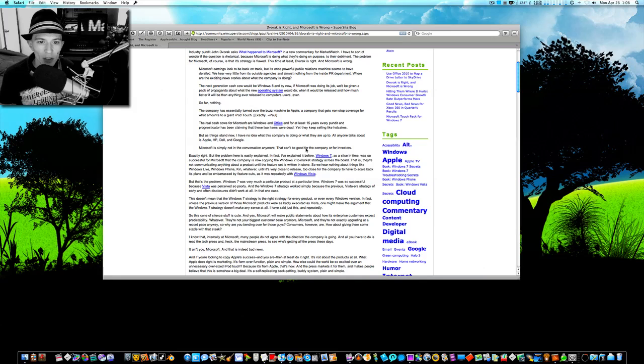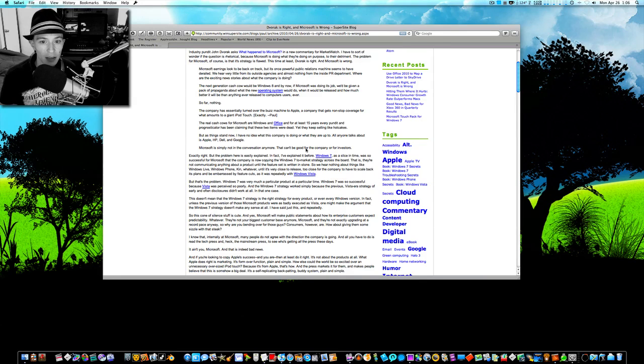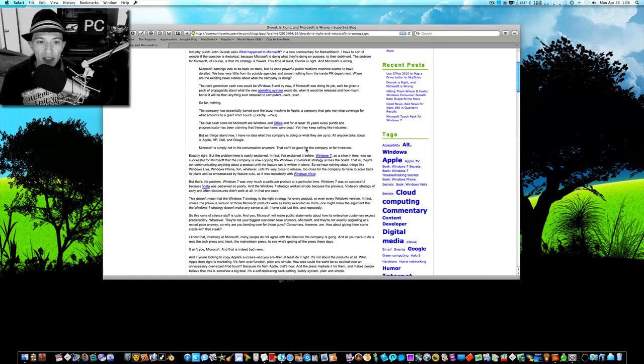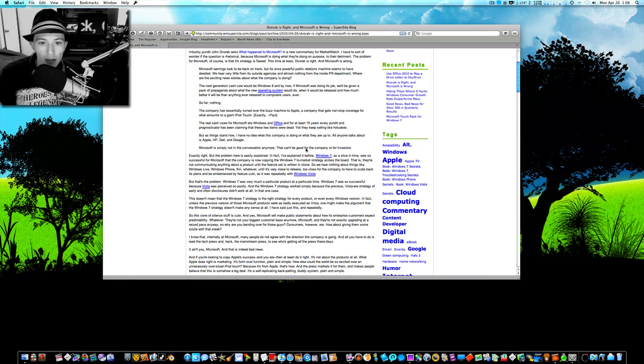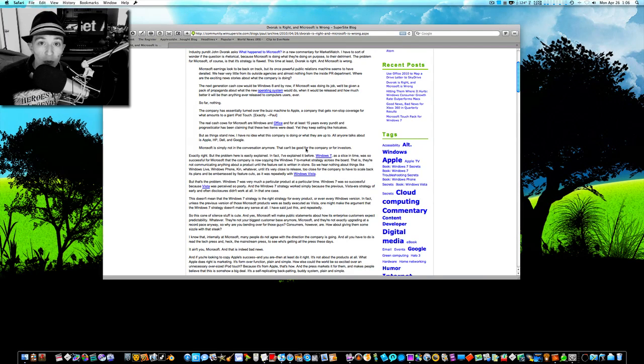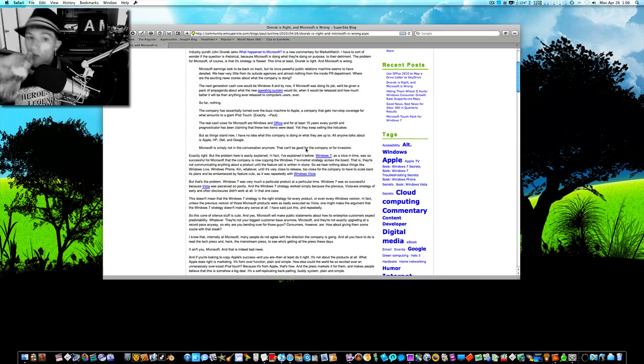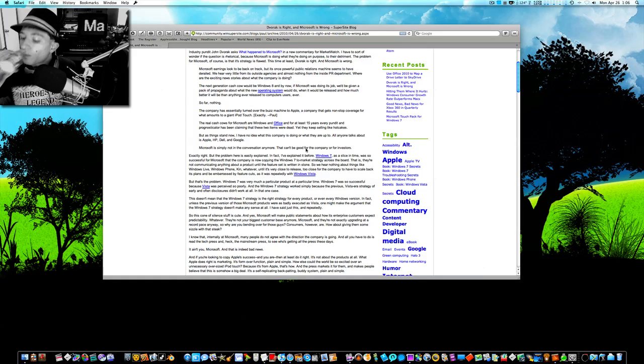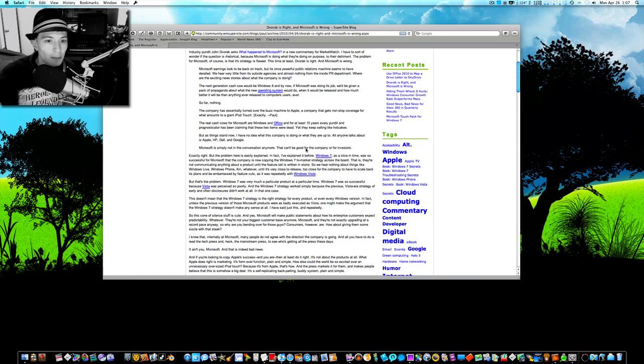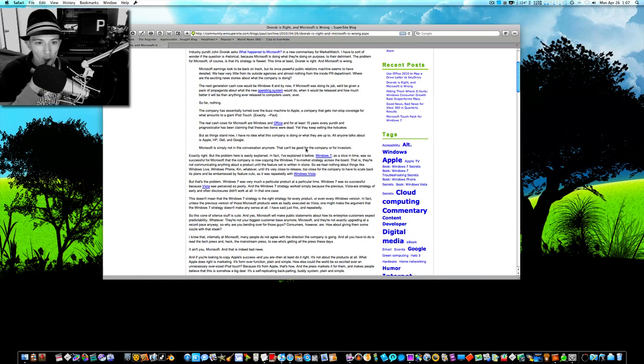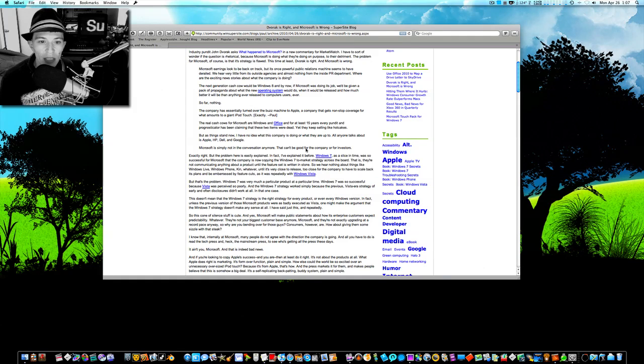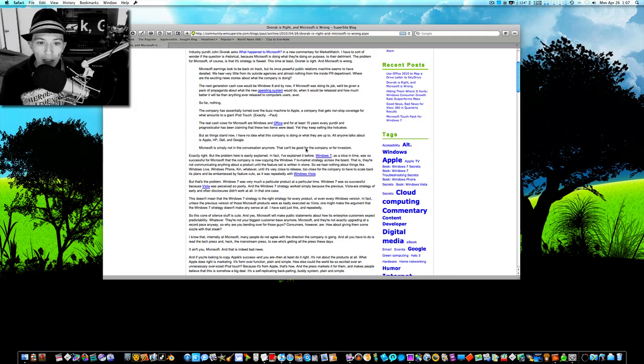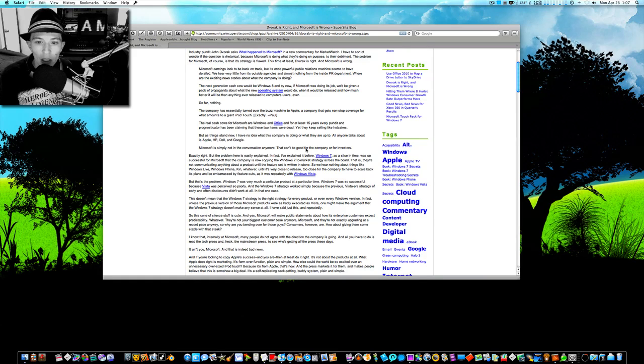That is, they're not communicating anything about a product until a feature set is written in stone. So we hear nothing about things like Windows Live, Windows Phone, until it's very close to release. Too close for the company to have to scale back its plans and be embarrassed by feature cuts. You know, as it was repeatedly with Windows Vista.